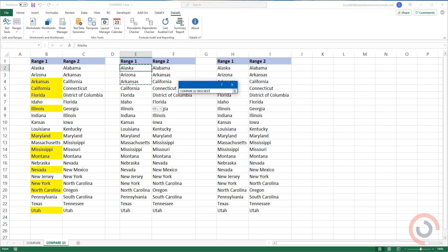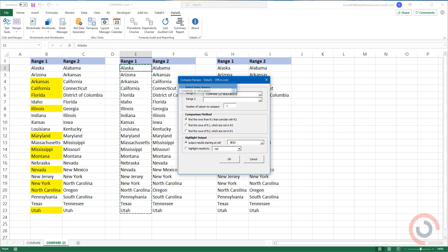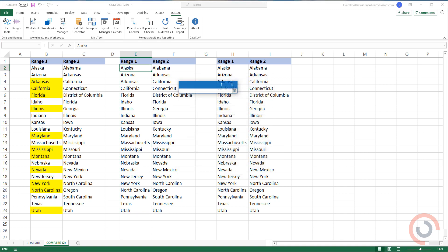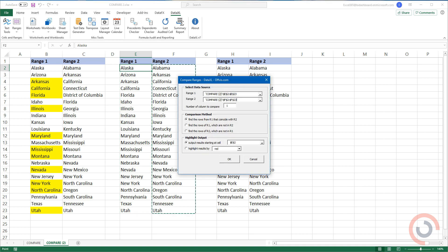Select Range 1. Now select Range 2. Use the second option from the comparison methods.